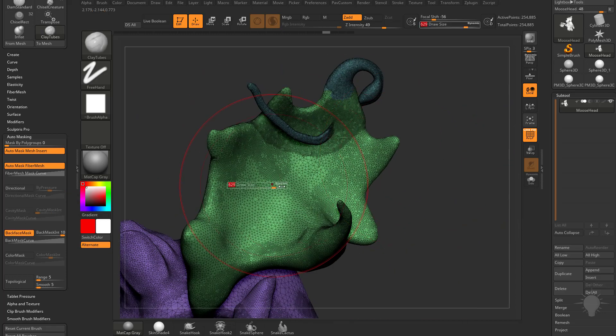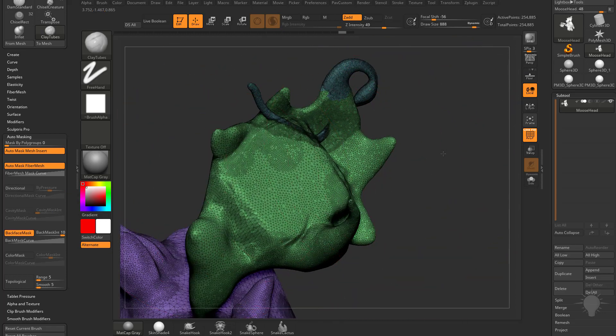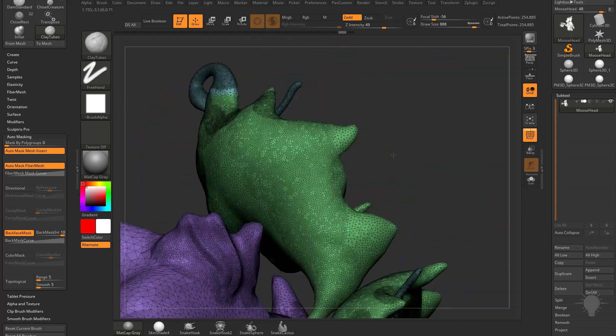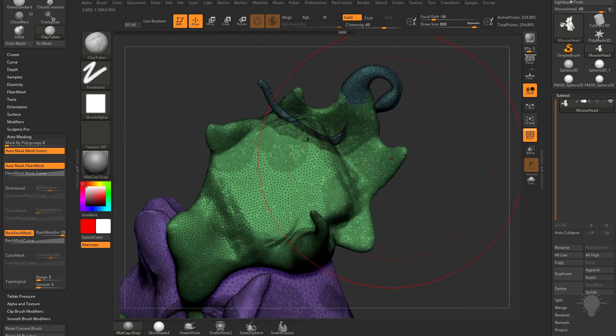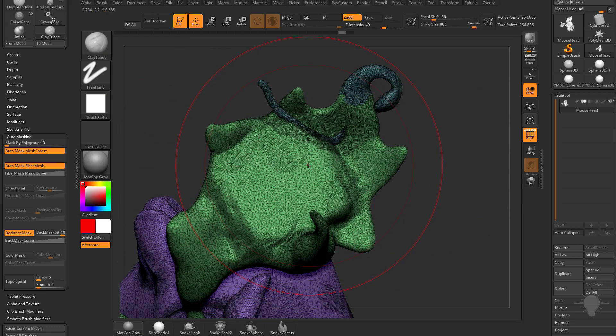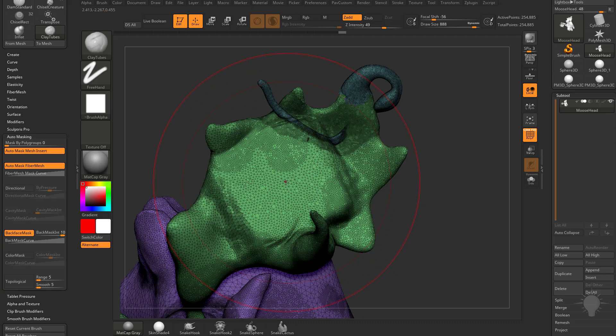I can go over here and turn on back face masking, and now it's going to ignore any back faces back here, so I don't need to worry about that. However, it's not going to dynamically tessellate my object because we're using auto masking on my brush and it's went ahead and grayed out my sculptors pro. So just something to keep in mind, you can use masking all you want but you can't use any auto masking in your brushes.